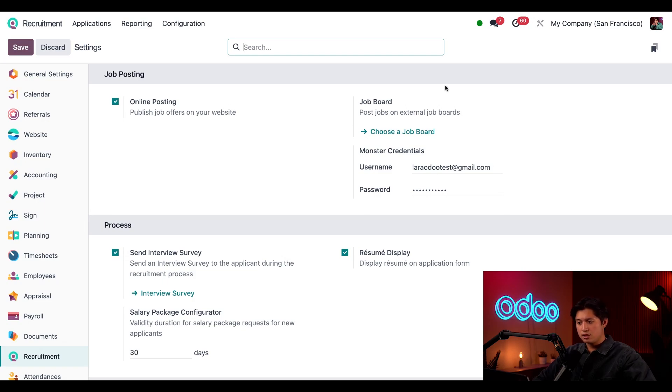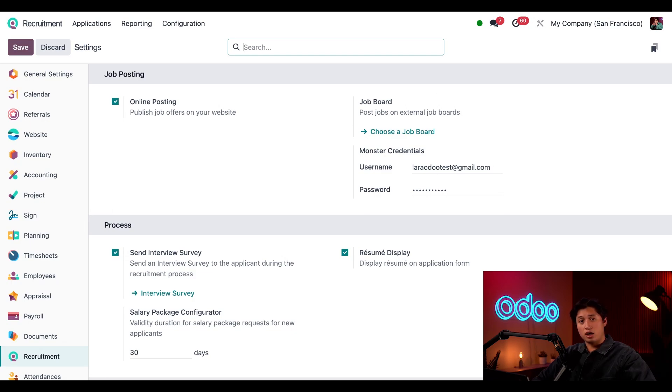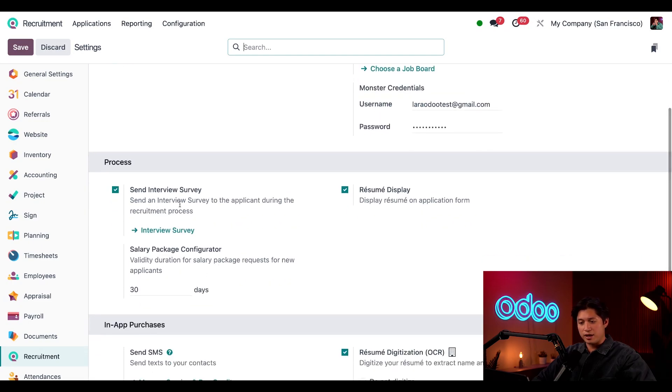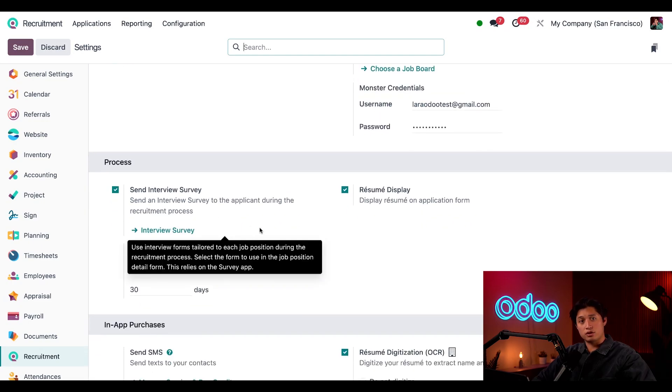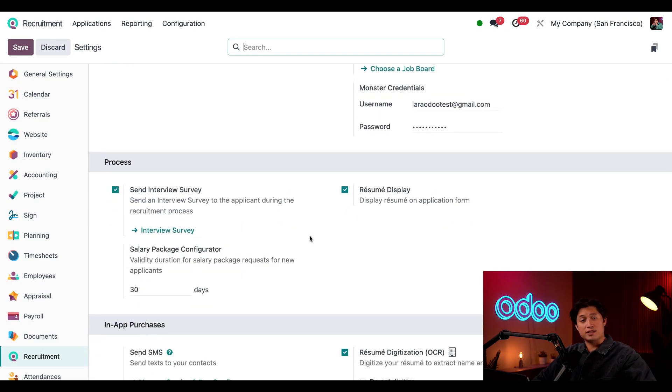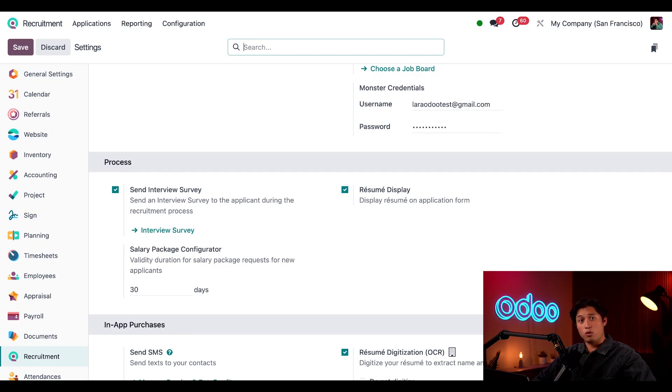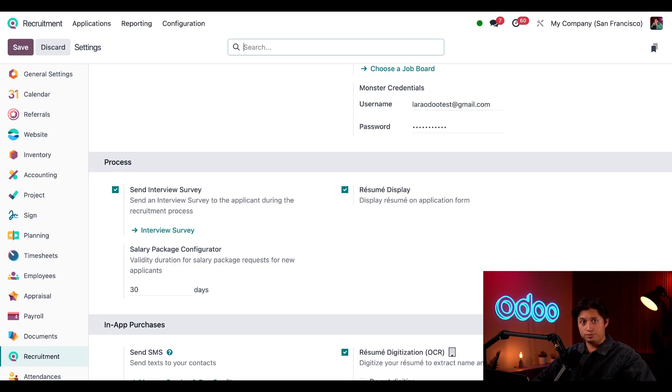Next here on the right we have the job board option. Currently Odoo can post to monster.com and I've configured my credentials right here below. And below that I've enabled my send interview survey option which allows me to send a customized test or questionnaire to further screen my applicants and progress them through the pipeline.